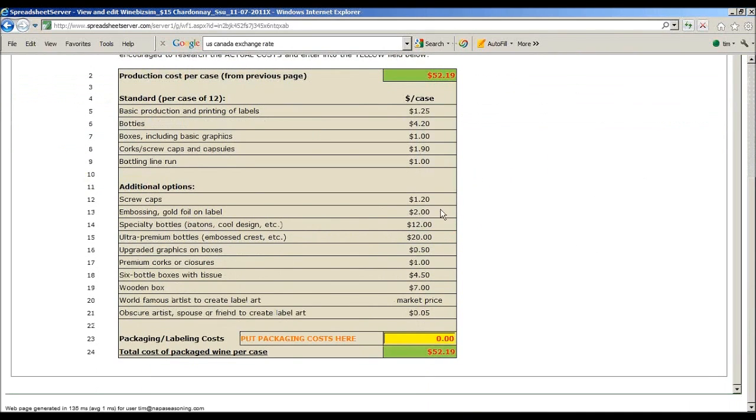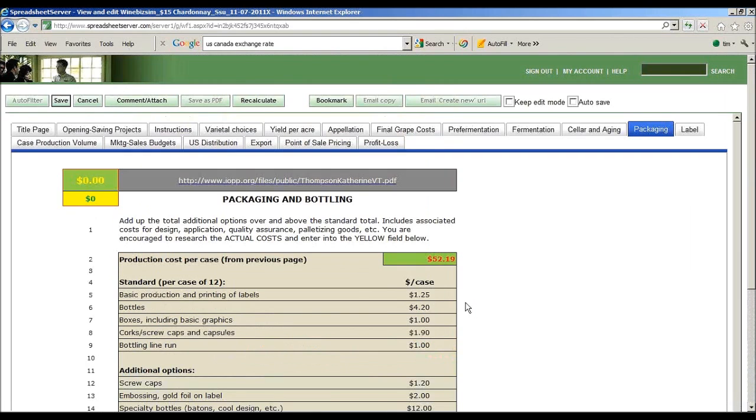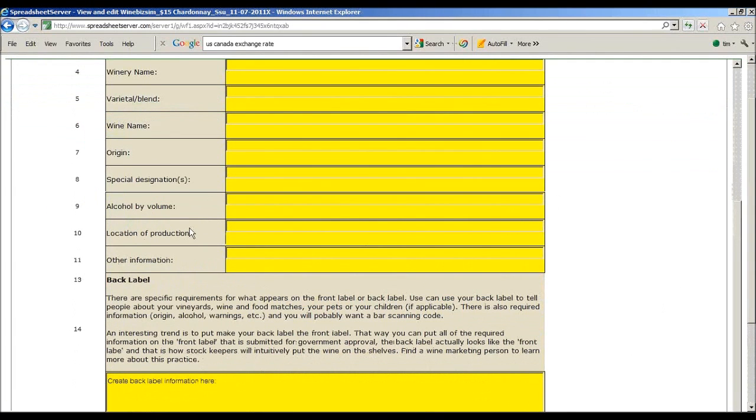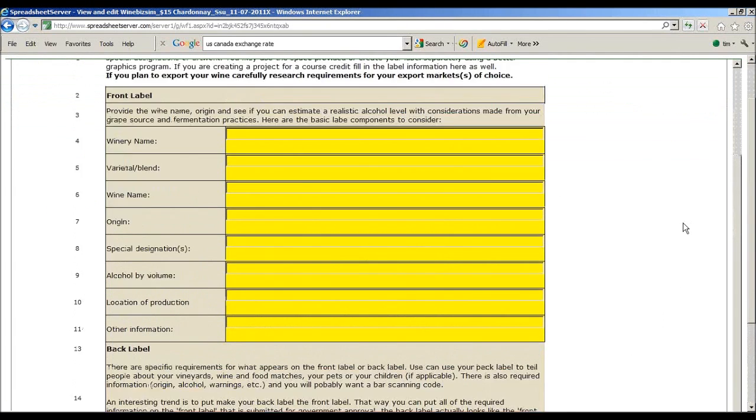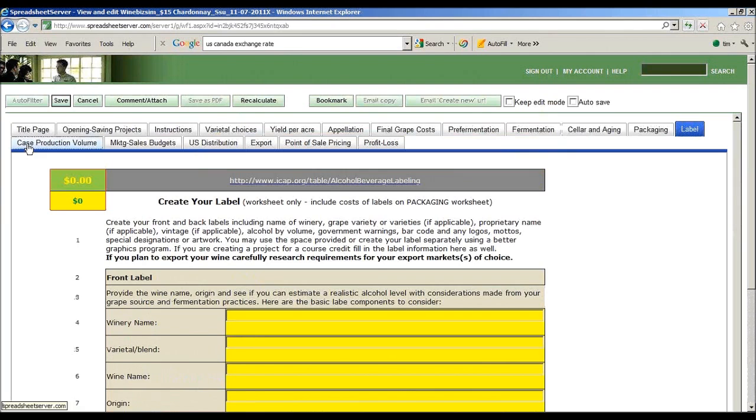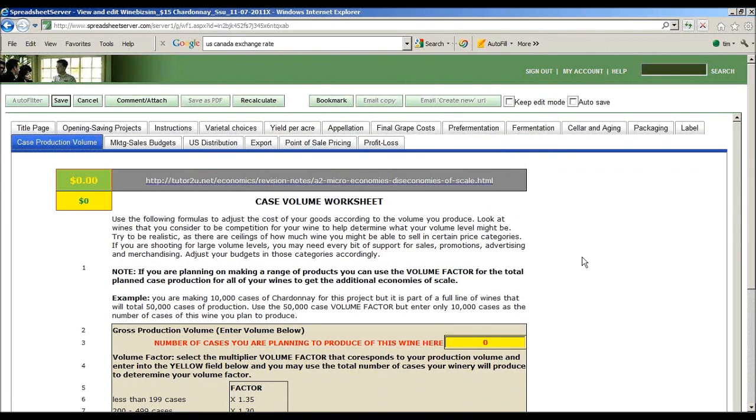Packaging, you get to put in whatever the packaging cost is. We've got some guidelines here. I'm just going to say roughly, let's call it $12 a case. Label, this is a worksheet for you. There's nothing to add, but you'll need information for your final project.